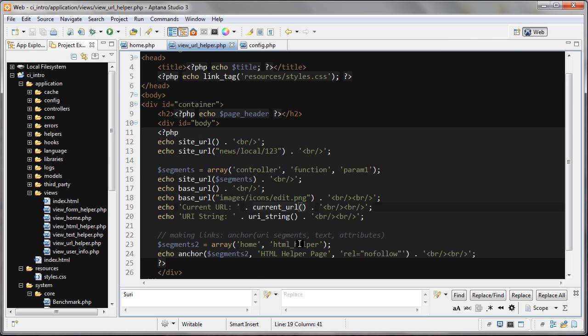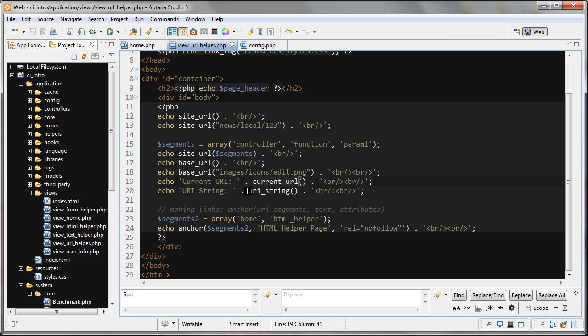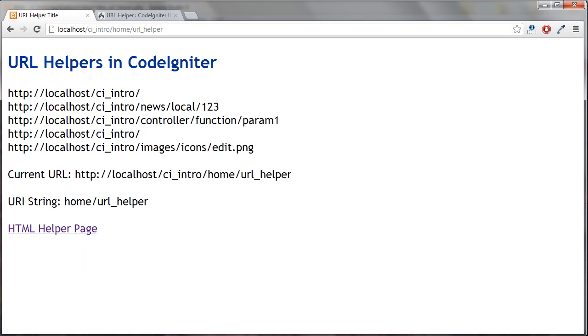And the last one is we're creating a segments_to array and we're making that array as home HTML helper. And then, oh, sorry, we're right here right now. The uri_string. So uri_string function just like that. And what that is going to give us is, let's take a look here.